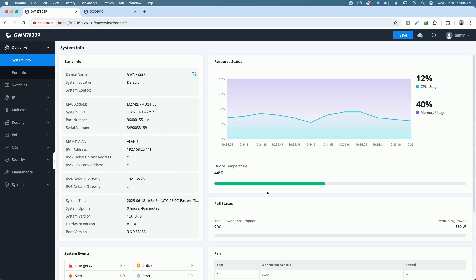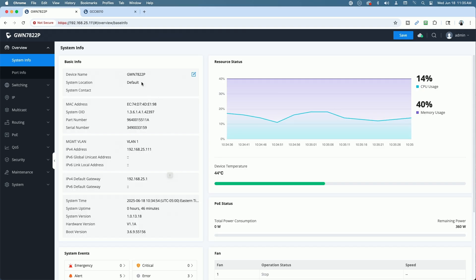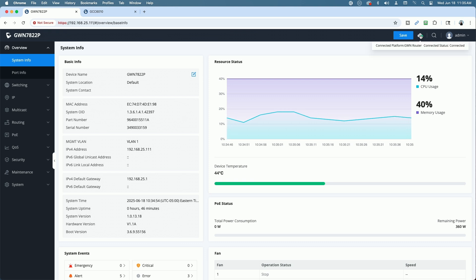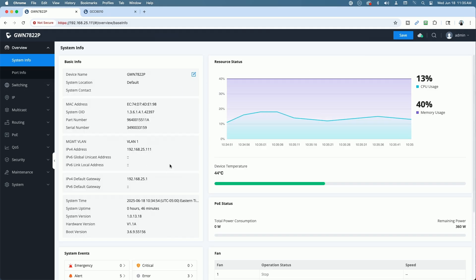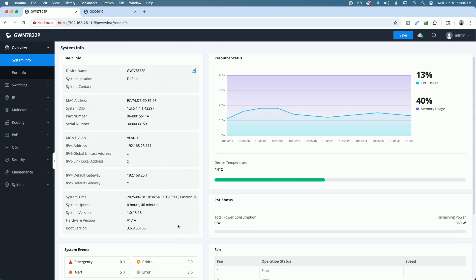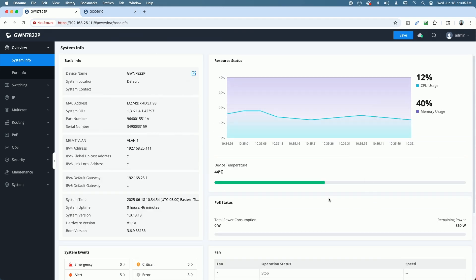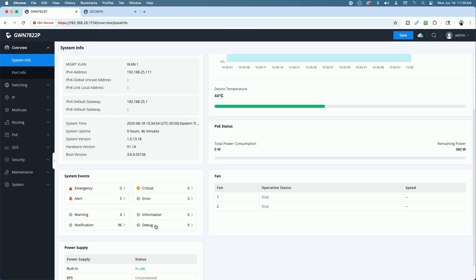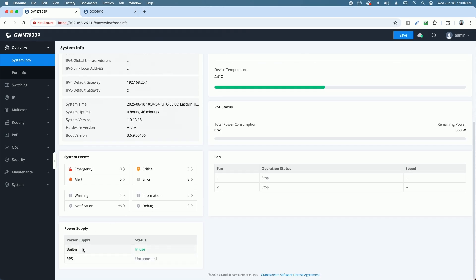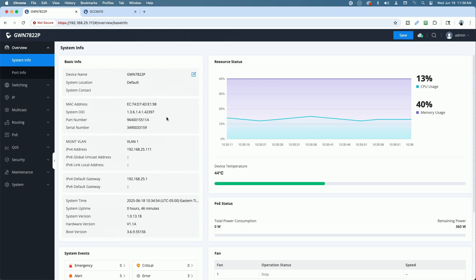And if you want any more information, you can let me know down in the comments. However, we're looking at the system overview page and you can see it's got device name. You can edit that name if you want by clicking here. Up in the upper right-hand corner, you can see I have it connected to the GWN router. It says here, but it's actually the GCC6010. Under management VLAN information, default gateway, it gives you a bunch of information. You have your graph here on the right side, your device temperature 44 degrees Celsius. And then you have your system events down here, the fan status, the power supply that's being used is the built-in. I don't have anything connected to the redundant power supply at this time.